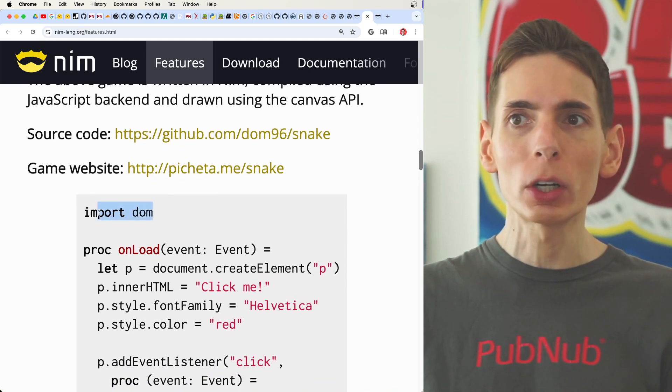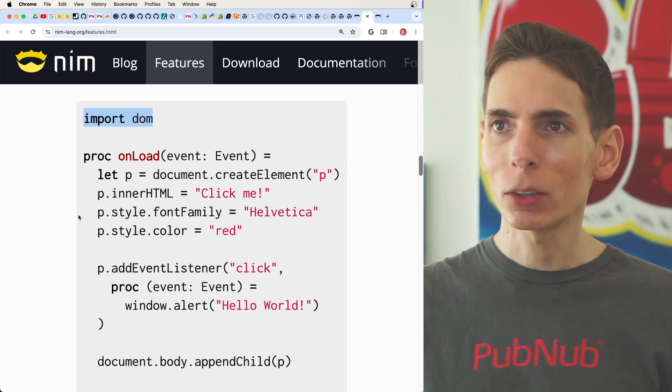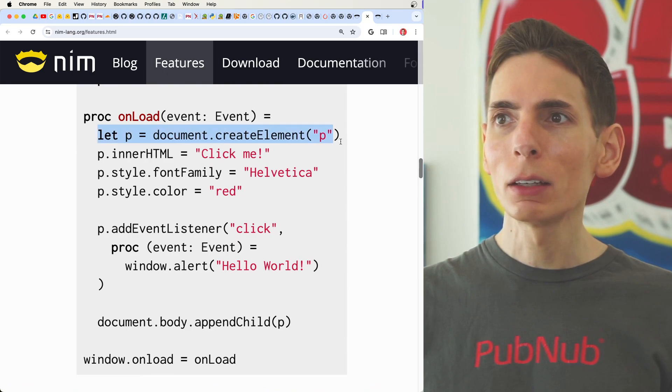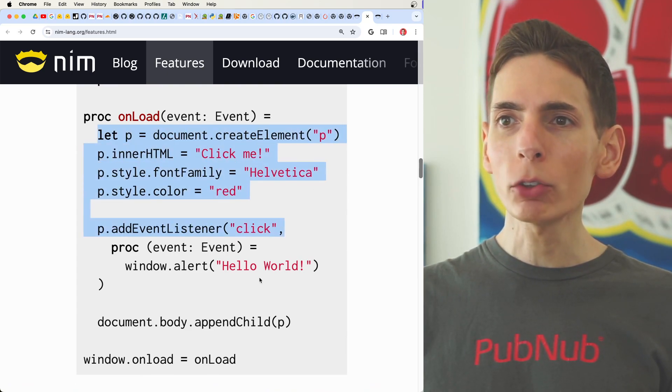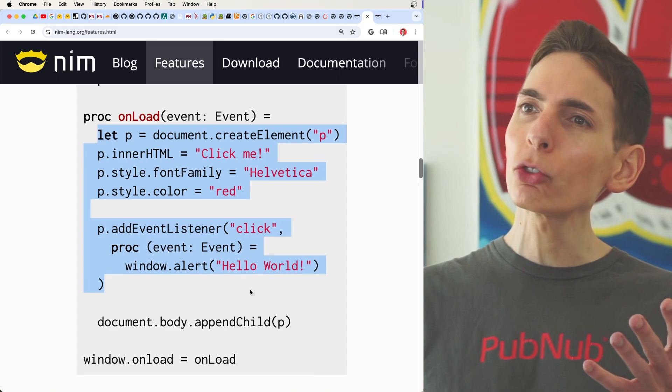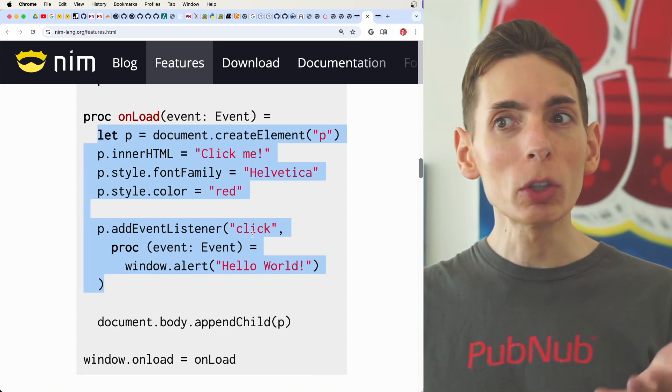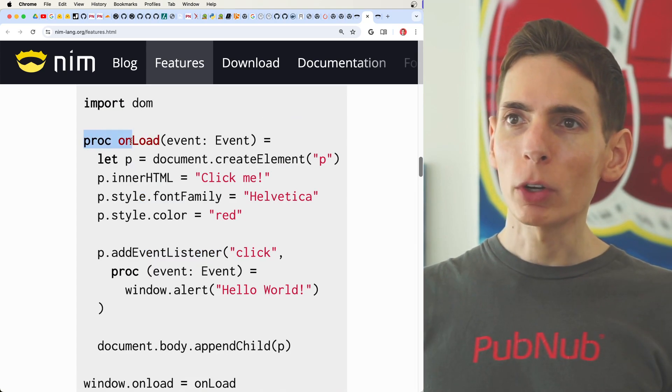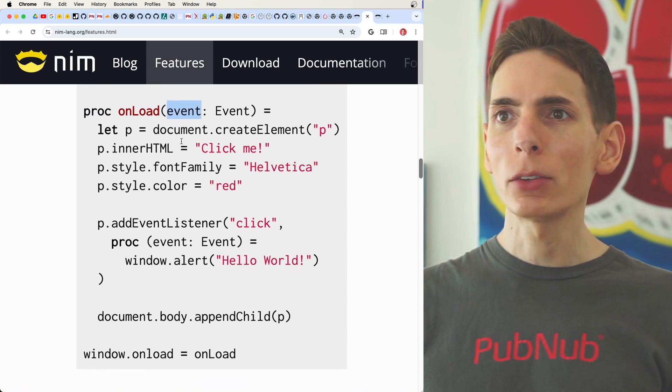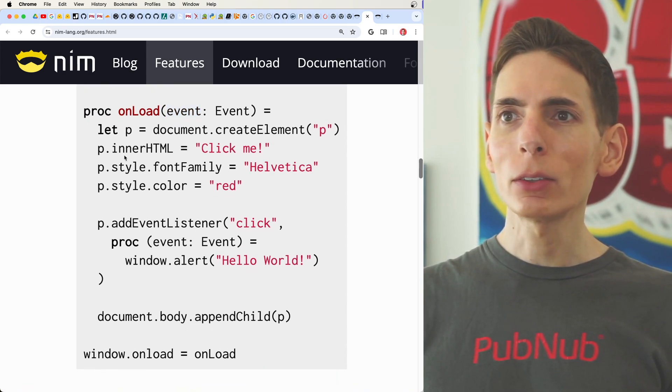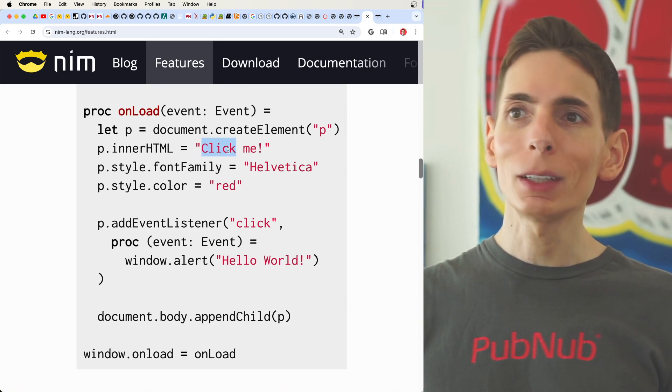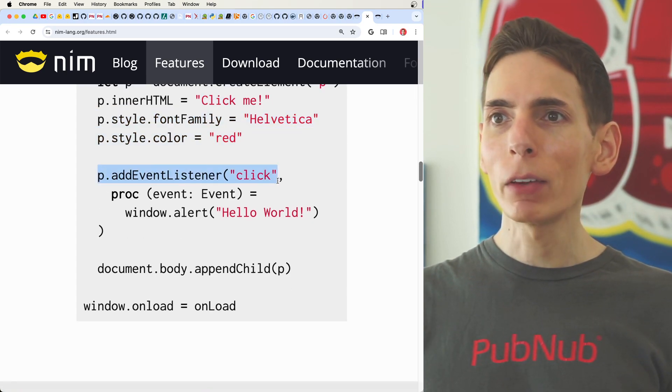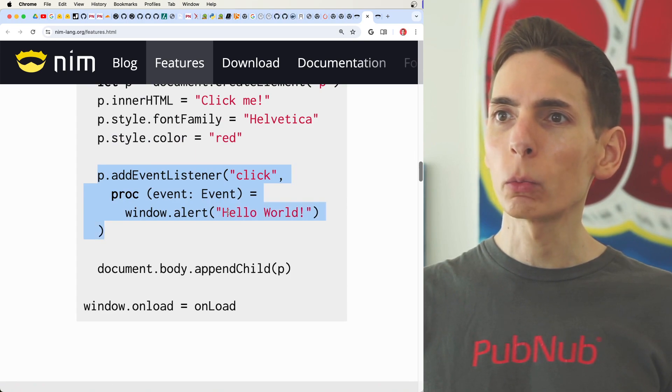So we see an example of what that syntax looks like. I was really curious about this. So you just import DOM, document object model here, define a function, and then you just use it as you would JavaScript. It looks almost exactly the same. Well, there's no semicolons, though it looks very much like JavaScript. So we've got our function here on load. We get the DOM event that occurs.